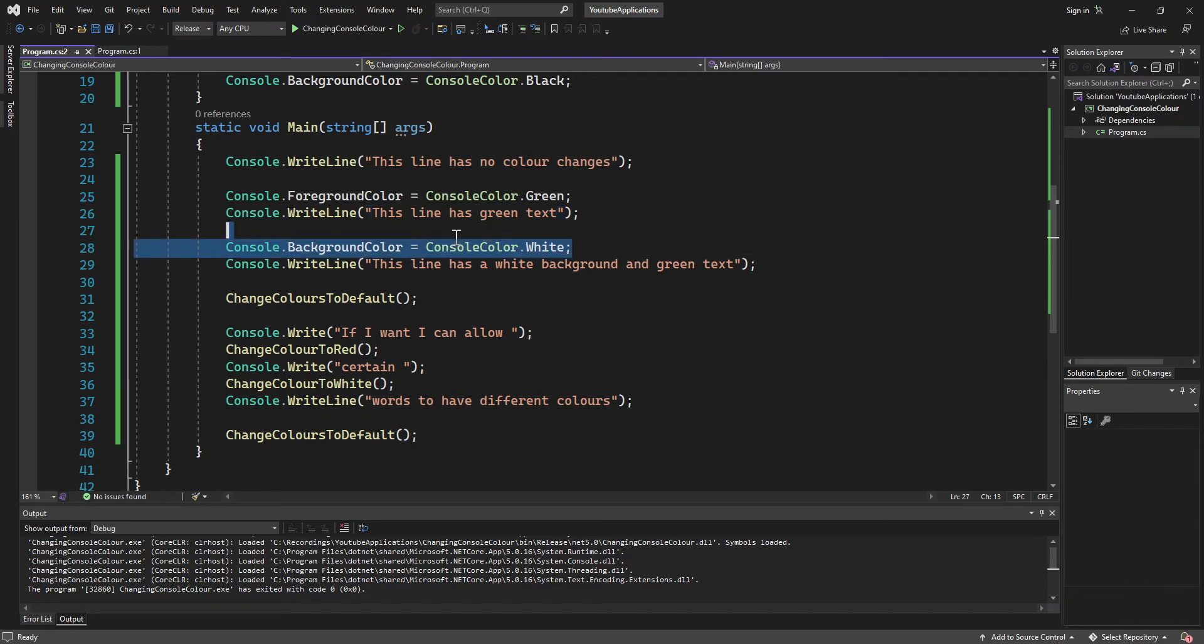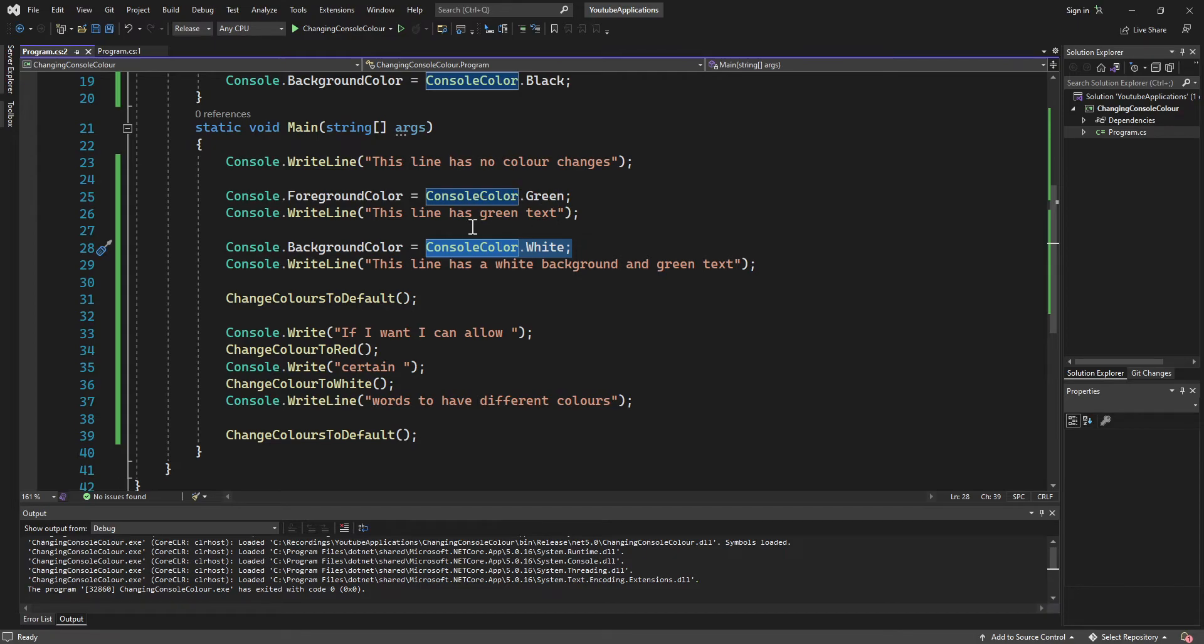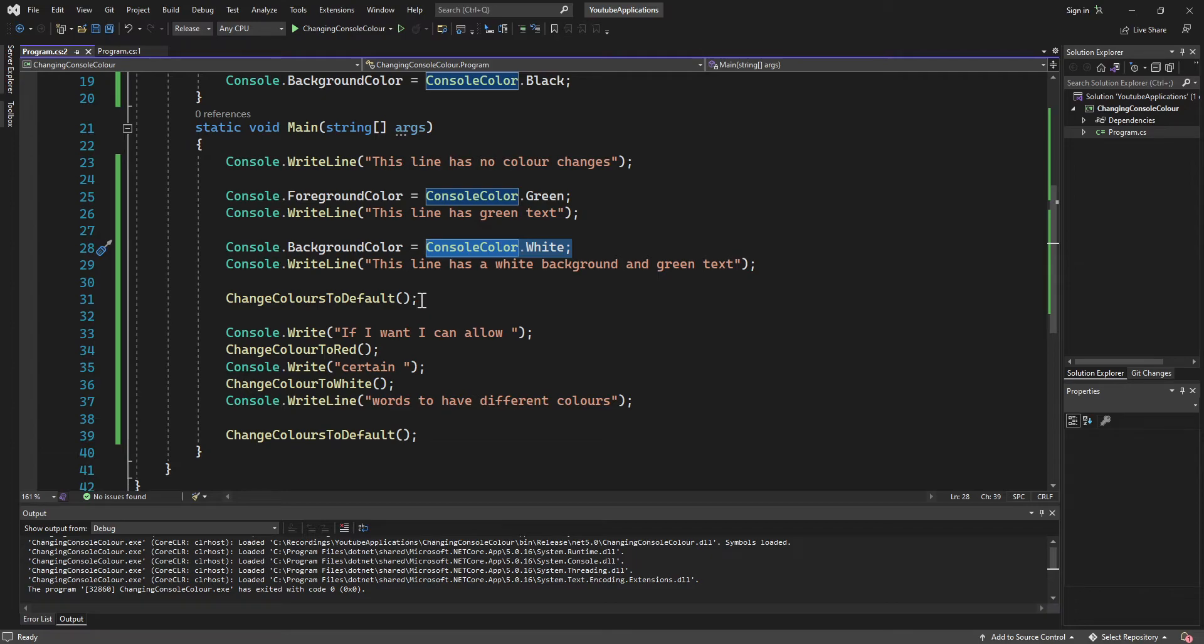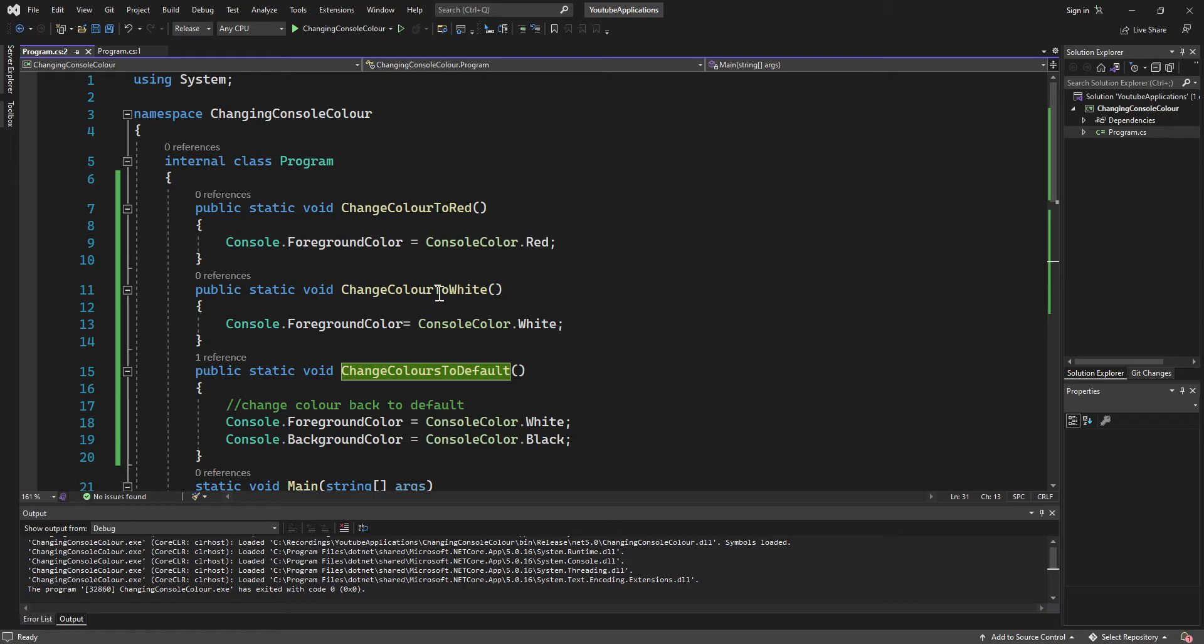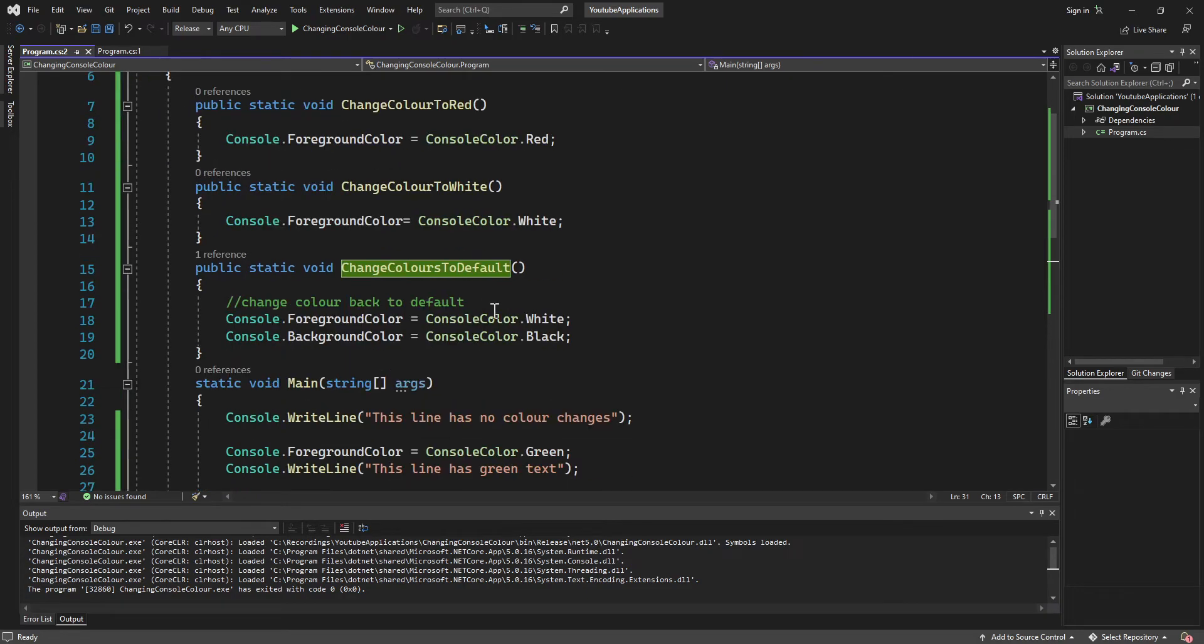We change the background of the color to white, so behind the green text it keeps the green text. So we'll have green text with a white background. We then have this method that changes the color to default, which the default colors is black and white. So it changes it right here.